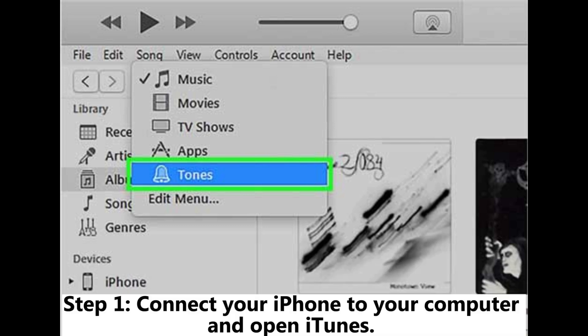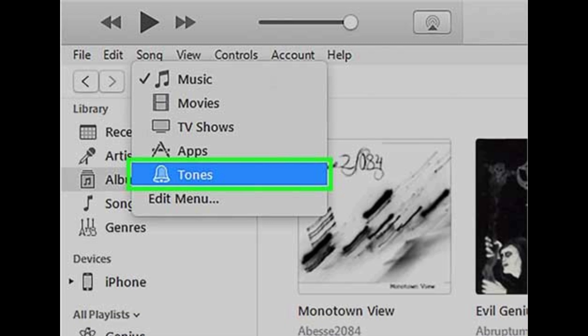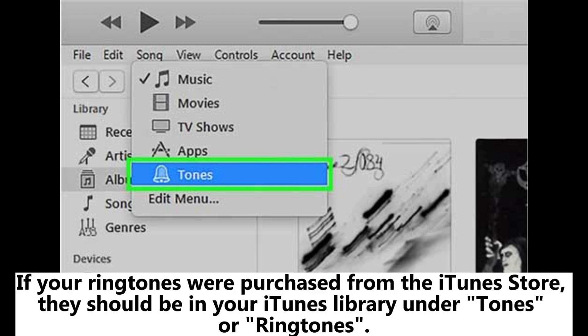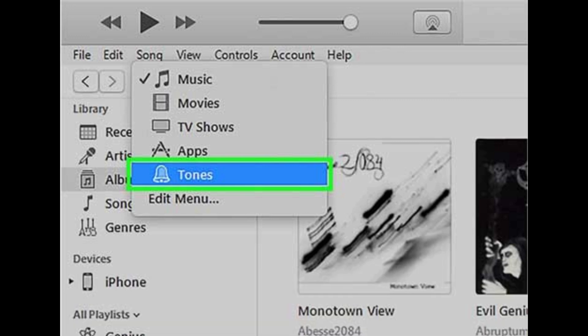Step 1: Connect your iPhone to your computer and open iTunes. If your ringtones were purchased from the iTunes store, they should be in your iTunes library under Tones or Ringtones.